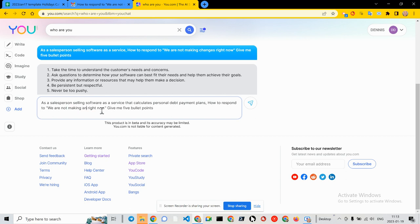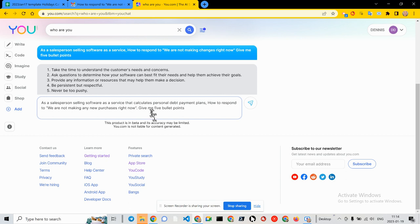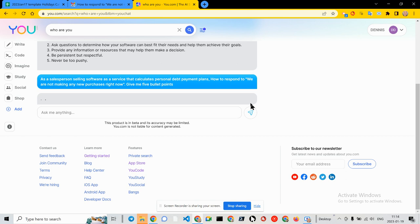And then give me five bullet points. So let's see if the algorithm is smart enough to pick up on this nuance. We'll go ahead and hit start.